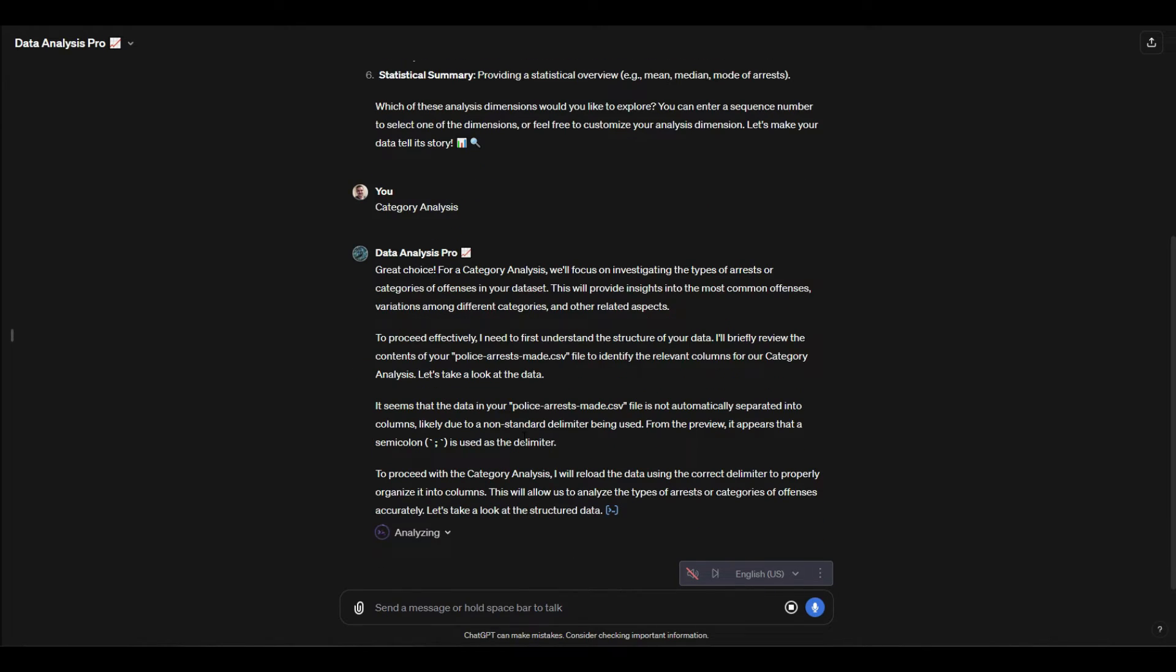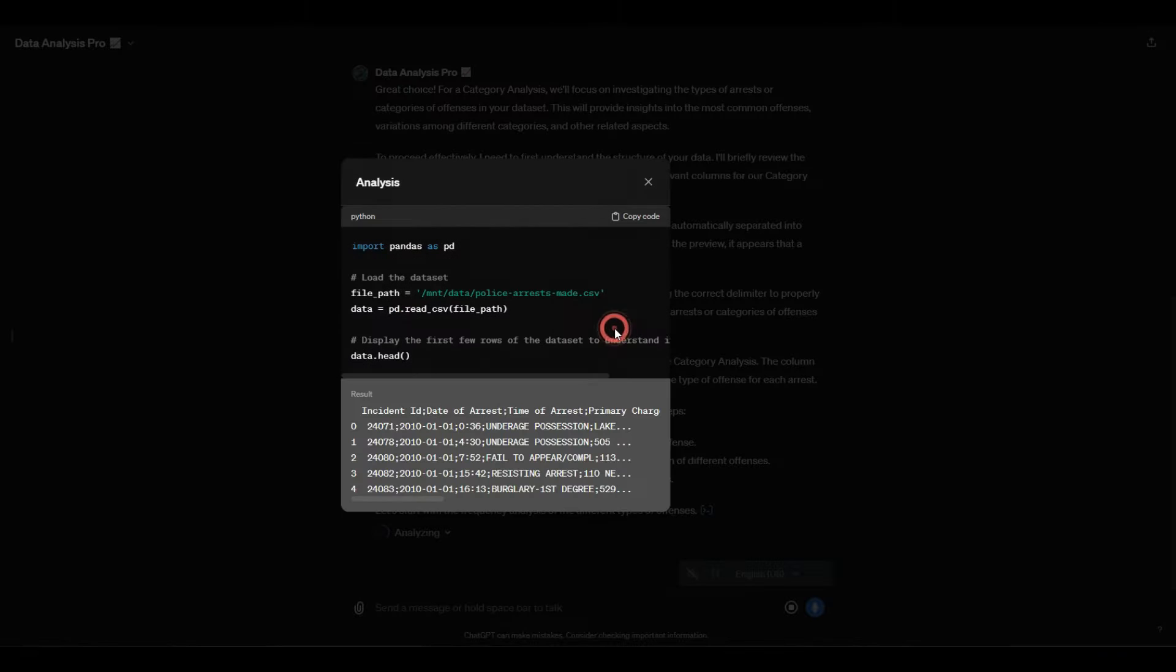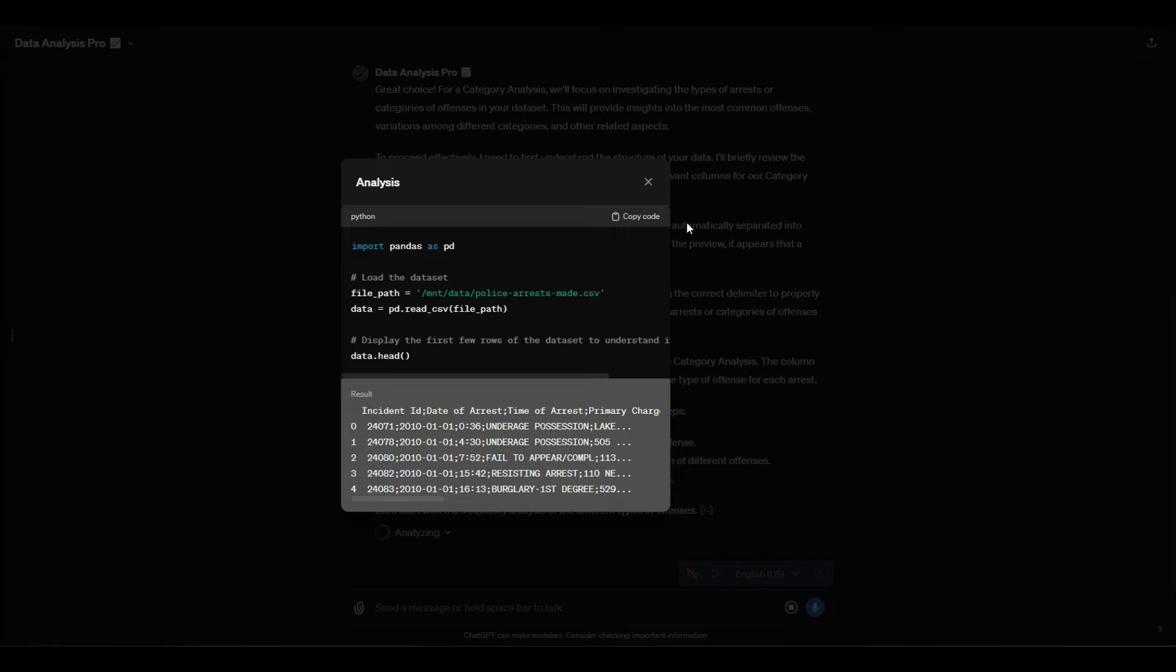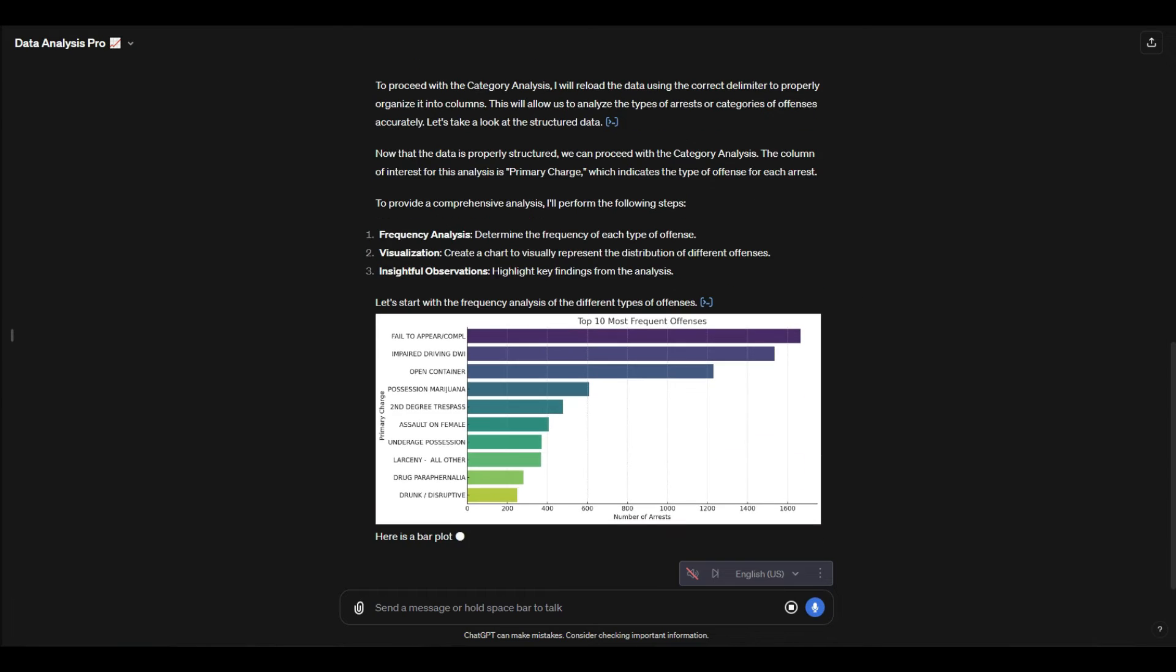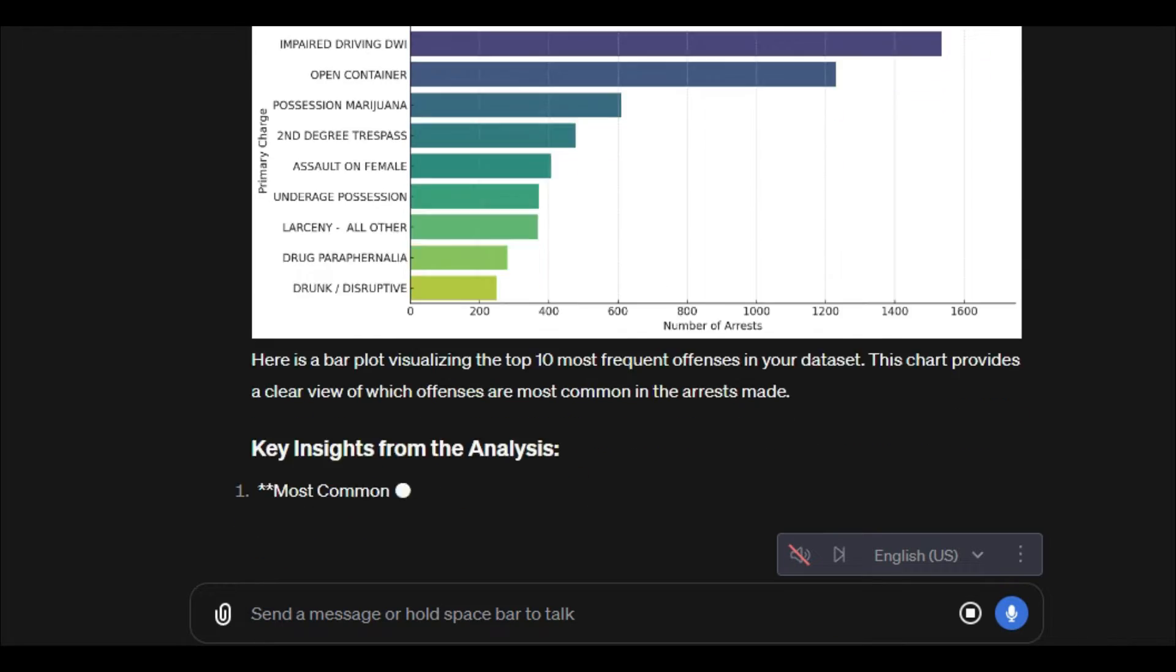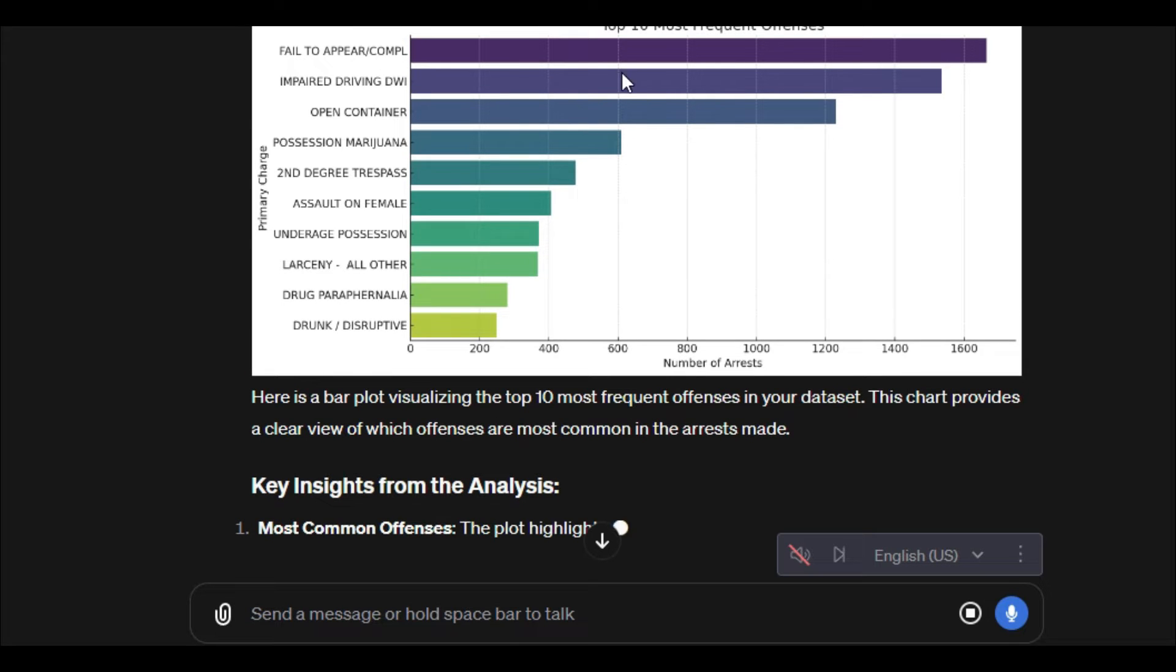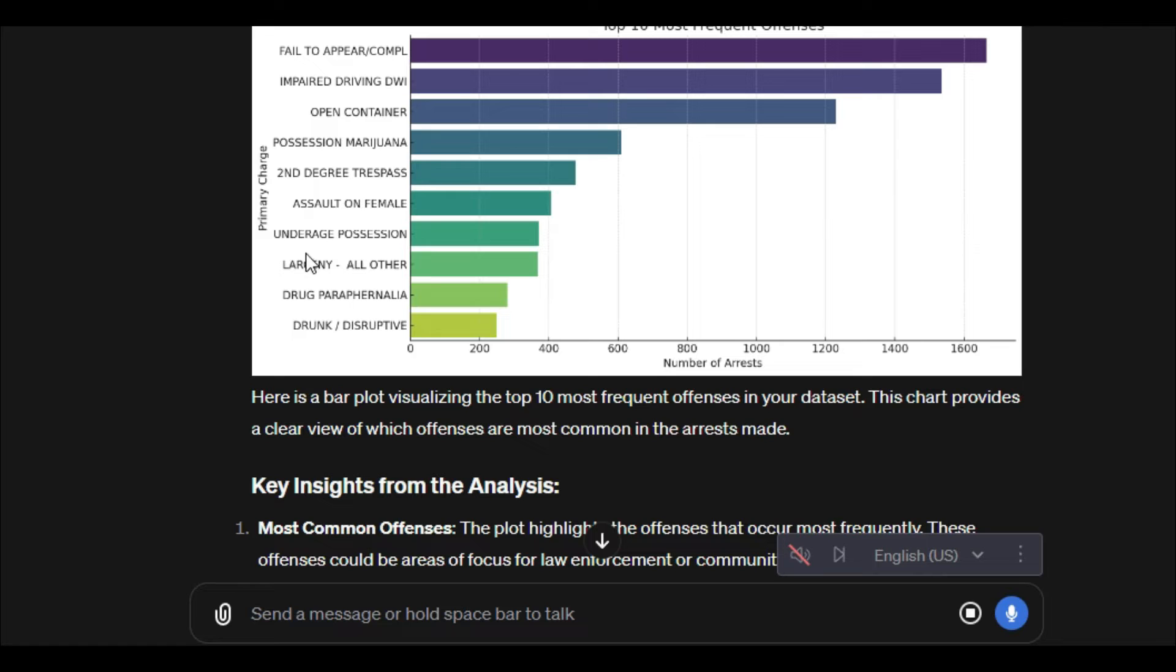it'll even show us some of the Python code that it's executing to actually look at the data. Okay cool, so we have right here the top 10 most frequent offenses. This breaks down all those offenses and the number of arrests for each. I think what we're going to do is say for one of these categories we want to see maybe a geographic analysis.